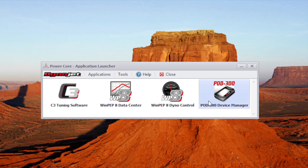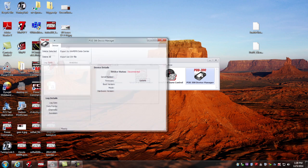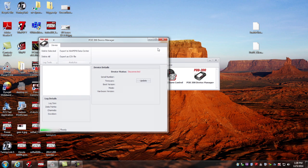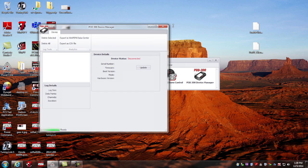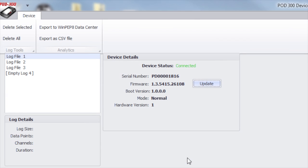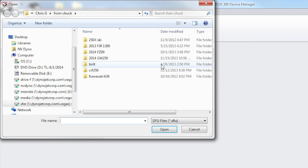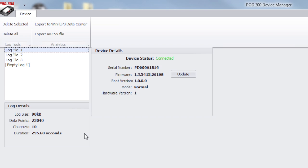So we'll start with the Pod 300 device manager. Just click on the icon and that'll bring up a window like this. Once you've made a USB connection to your Pod, the device status here should show that it is connected. If I just want to run a firmware update, I can do that by clicking this button here and opening the firmware file previously downloaded.